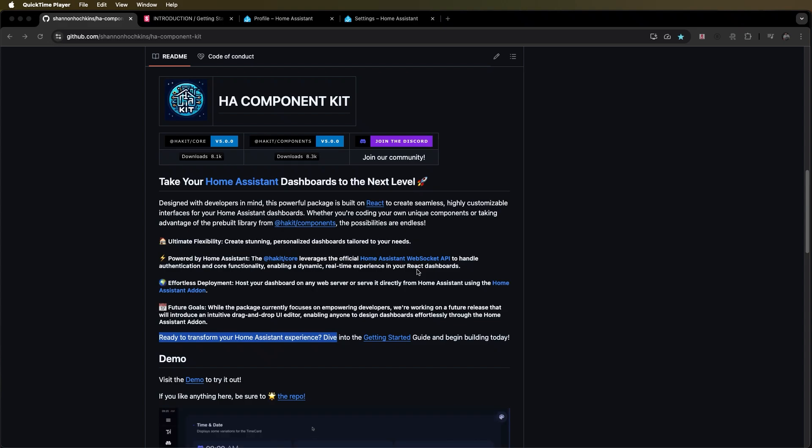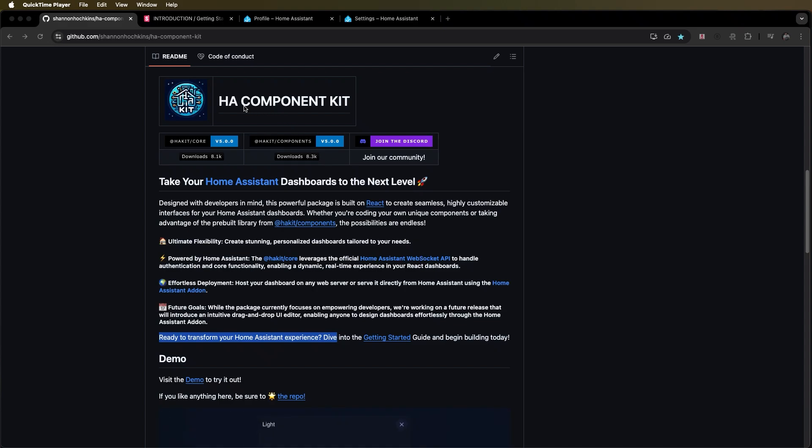G'day everybody. This is a quick video tutorial on how to set up HA Component Kit on your machine to get going working with React and eventually getting it up into your Home Assistant instance or on any web server across the internet.